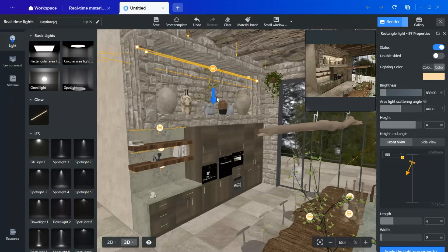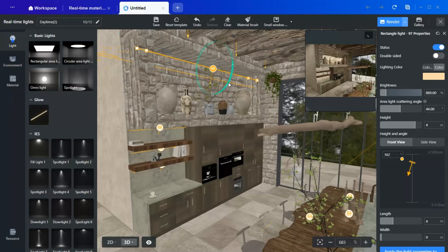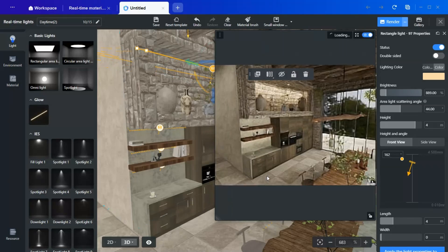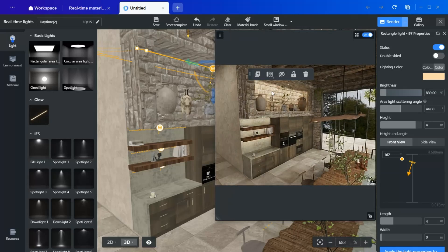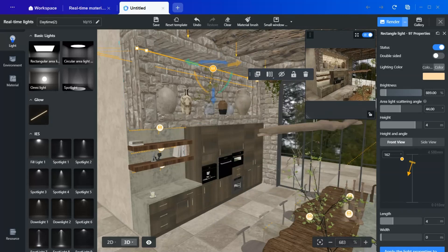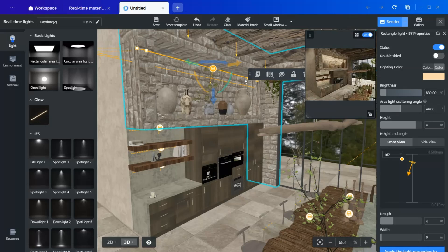With these refinements, the lighting now feels organic, elegant, and immersive. The interplay between warm, soft lighting, and natural shadows creates a rich atmosphere that enhances the kitchen's aesthetic. Keep adding lights wherever you think is necessary, and experiment until you find your perfect vision.